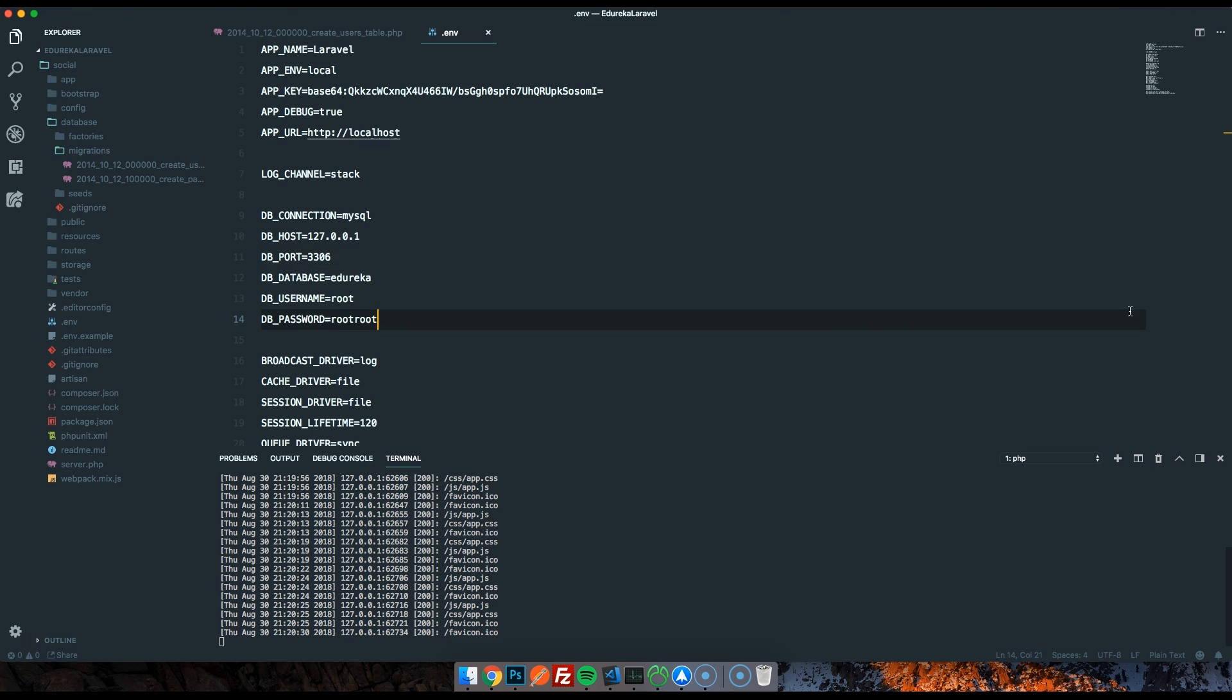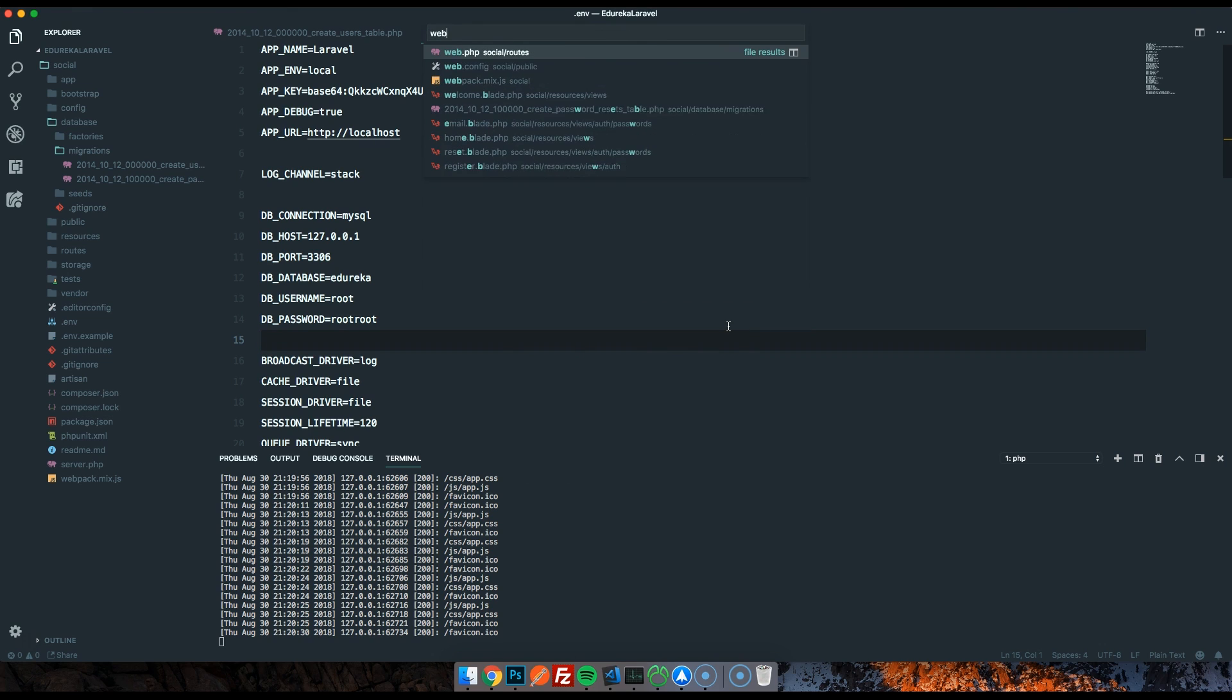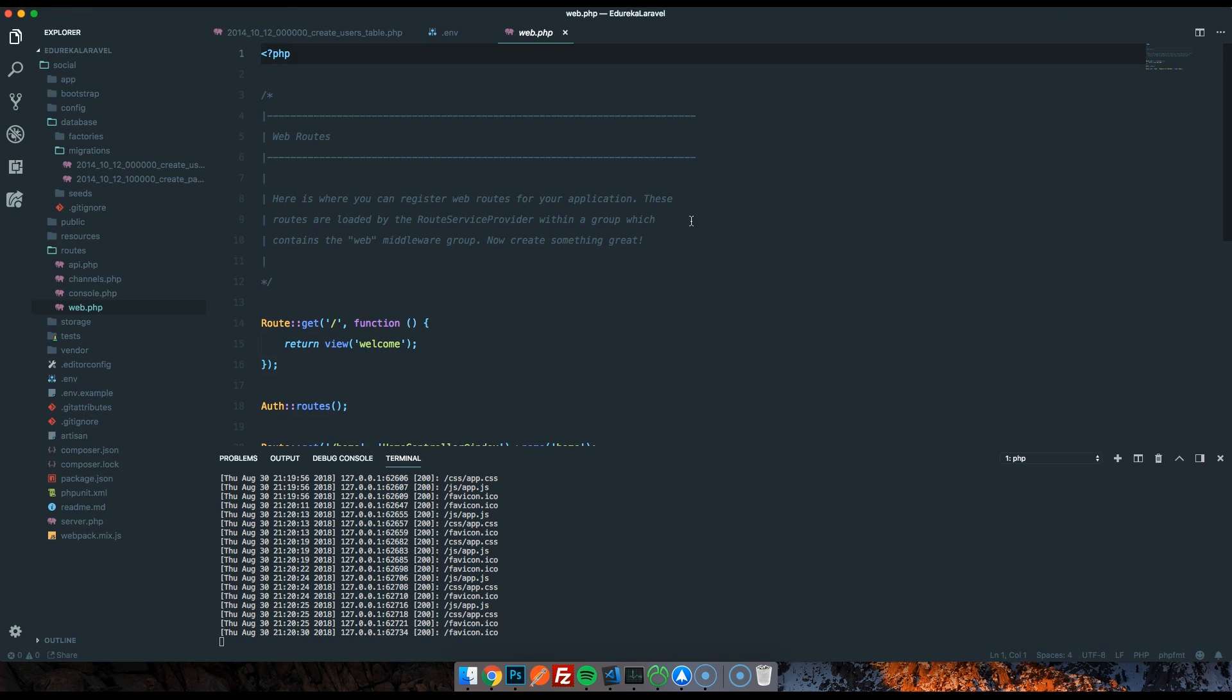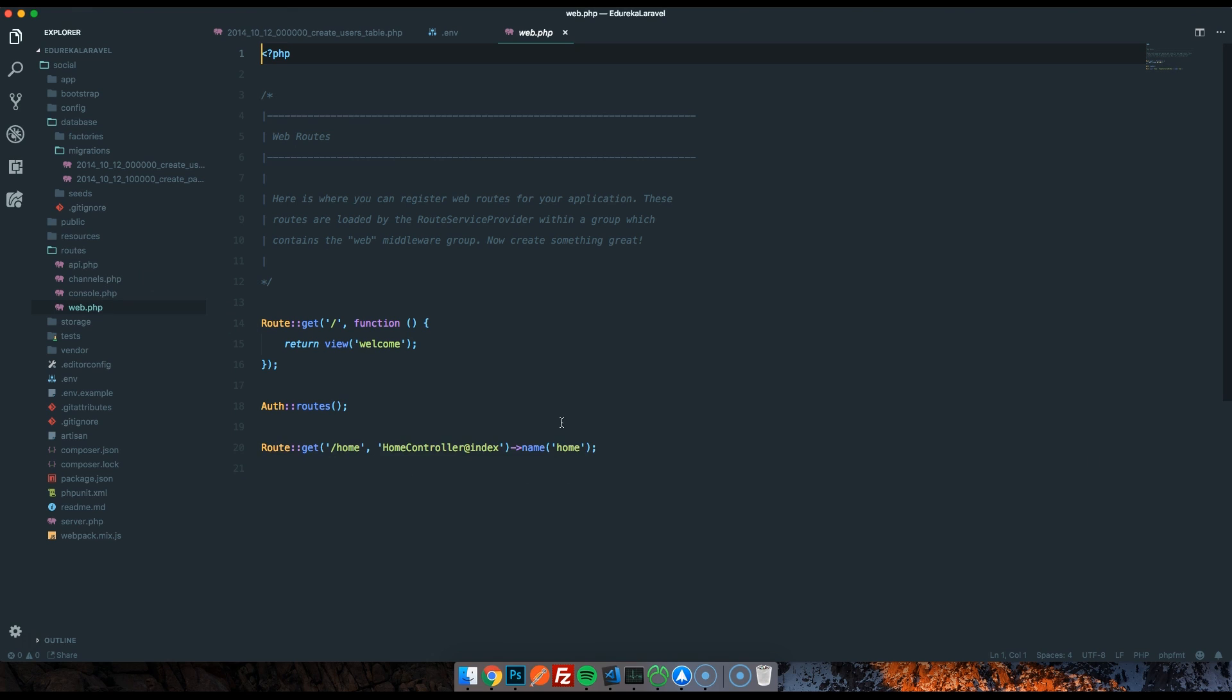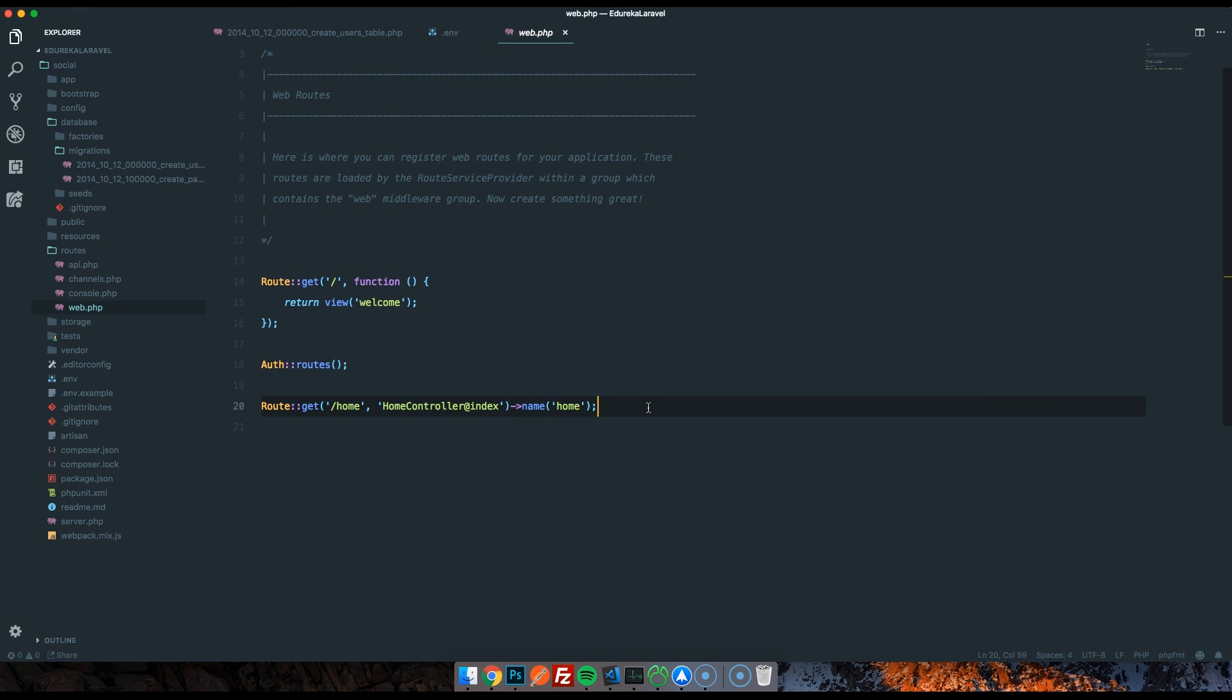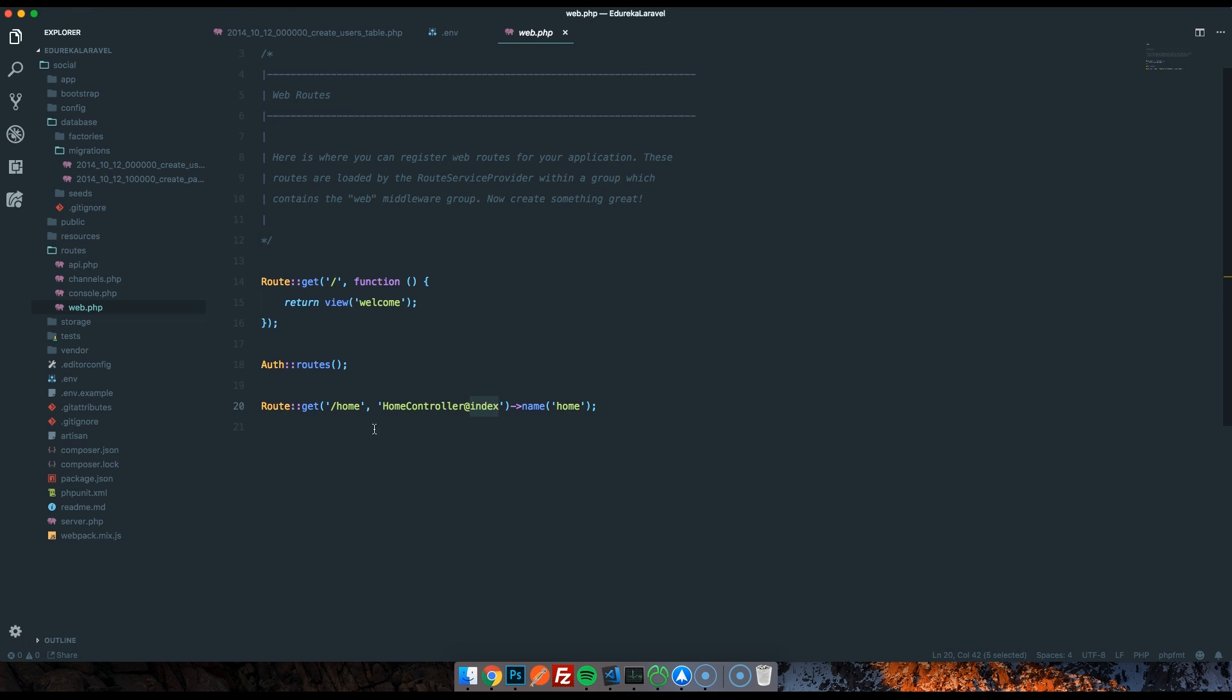One final thing I want to talk about in this episode before we actually get started is routes. There's a file called web.php. By the way, using a text editor like VS Code is brilliant because of the search. When you've got Laravel with so many files, it's so handy. But web.php is in this folder called routes, along with console, channels, and API. What this file is, is it's effectively a list of URLs on your site. For example, forward slash home will take you to this controller, the HomeController, and the function or method inside of it is called index. And then we also name that route so that we can retrieve it later. This last part is optional.